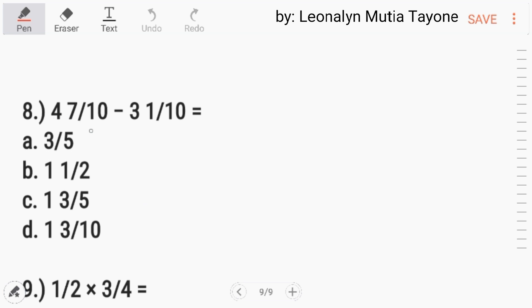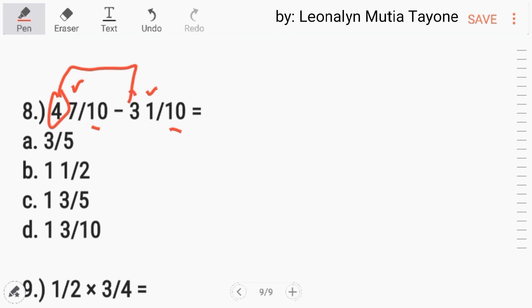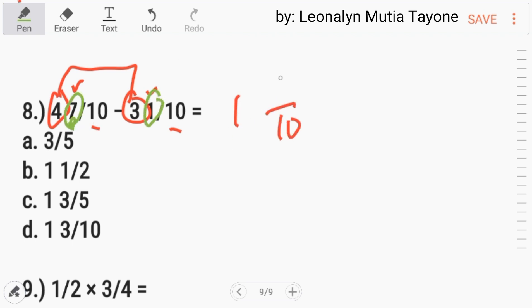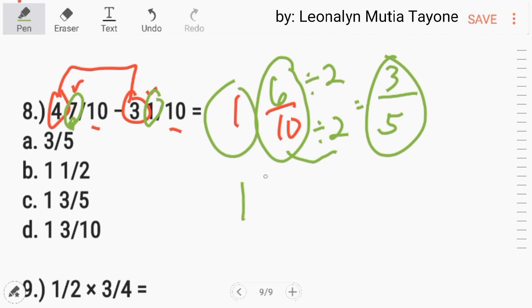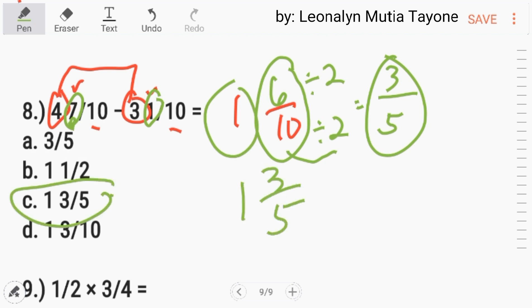Number 8. 4 and 7 over 10 minus 3 and 1 over 10. Since the denominators are the same and the numerator 7 is larger than 1, subtract the whole numbers: 4 minus 3 equals 1. Copy the denominator 10, then 7 minus 1 equals 6. So the answer is 1 and 6 over 10. The greatest common factor of 6 and 10 is 2: 6 divided by 2 is 3, and 10 divided by 2 is 5. So the answer is 1 and 3 fifths. Letter C.